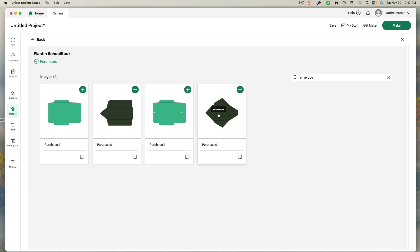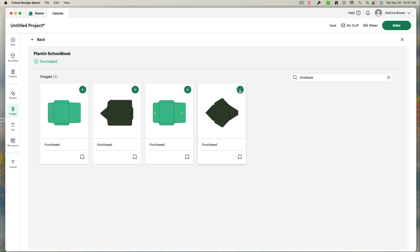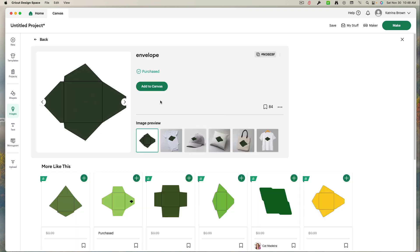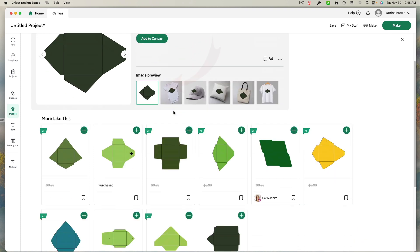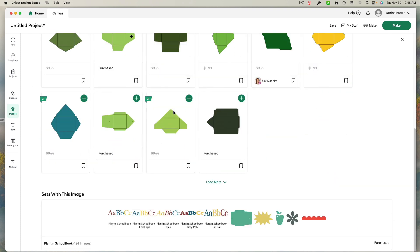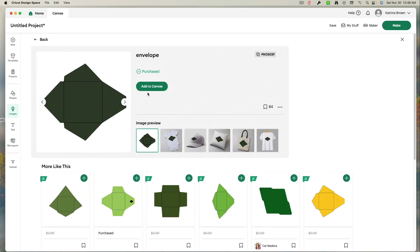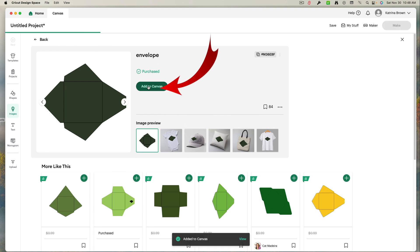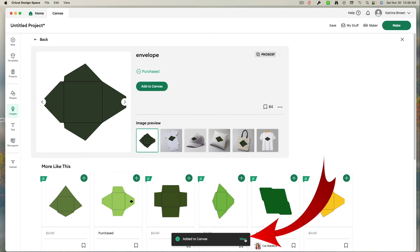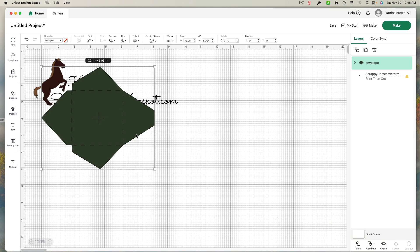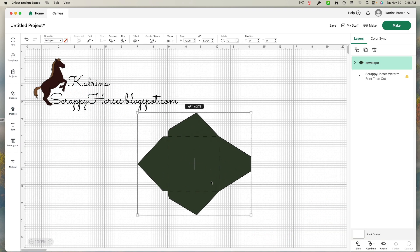So I just can left click that. There are two ways to do this. I can hit the plus. That will take it right to my project page or canvas. Or I can click here. If I click here, then it takes me here to look at it closer. And then I can add it to canvas. Or I can scroll down and I can see sets with this image. And there's the Plantin School Book. So I can click add to canvas. View. And there it is.